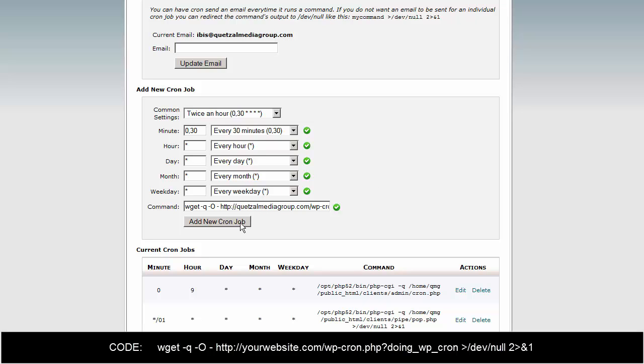This new cron job is going to be run based on the schedule you provided and it will also send you an email letting you know that that cron job has been run. Now obviously you don't want to receive an email every 30 minutes on something that you know is going to be happening. So while you're testing it, that's fine, you can leave it as is.